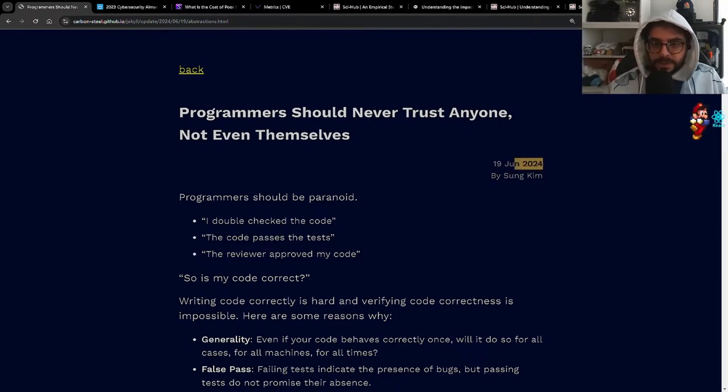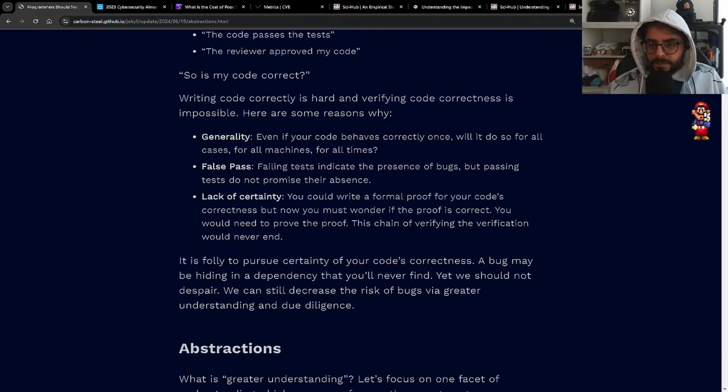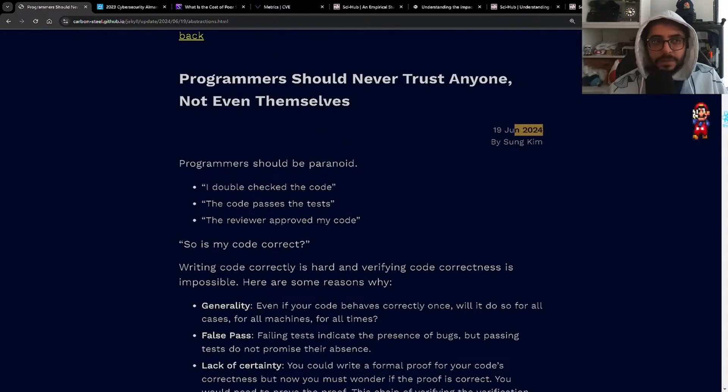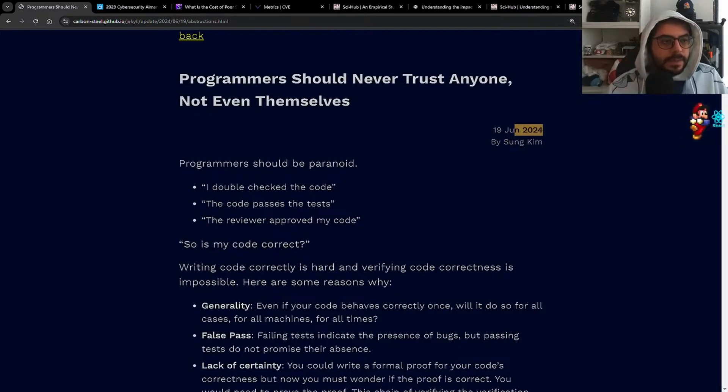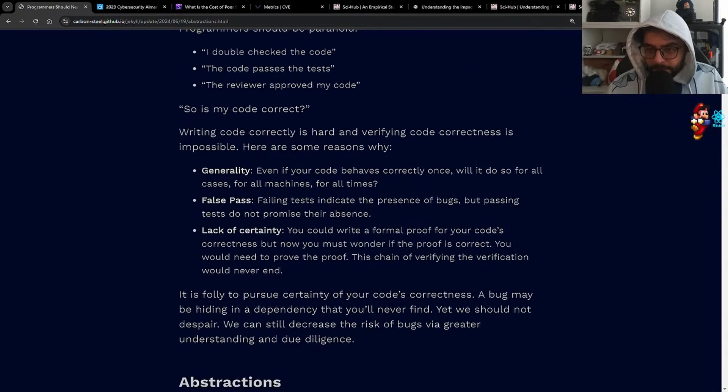It's pretty recent too. I mean, I think this argument holds true no matter what.